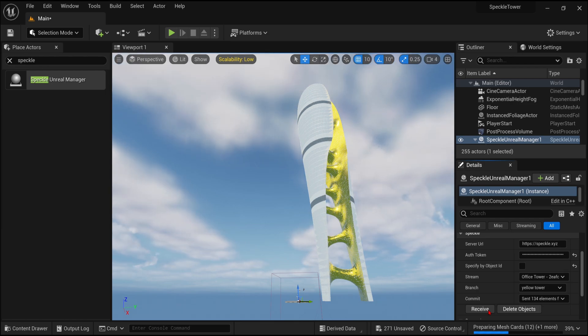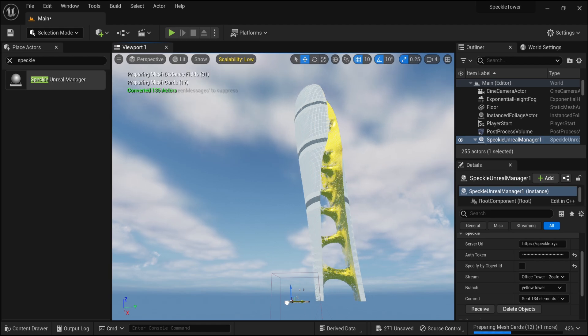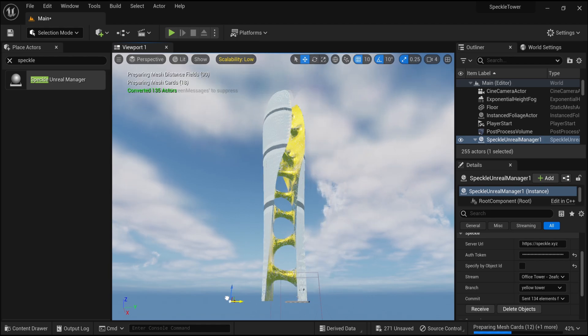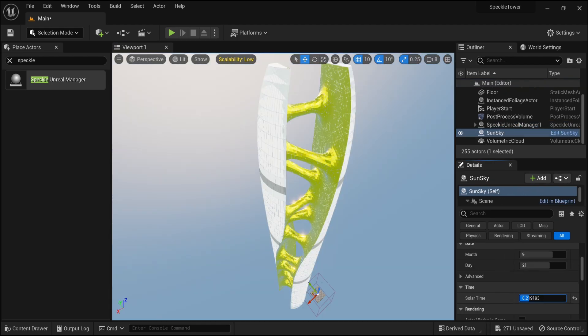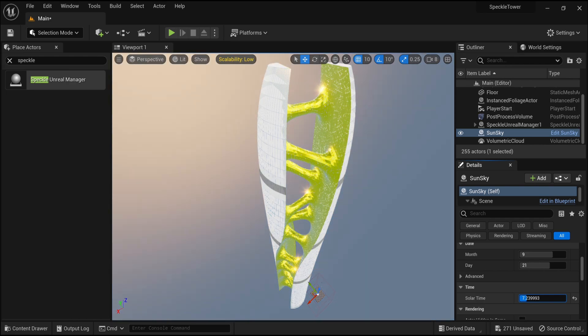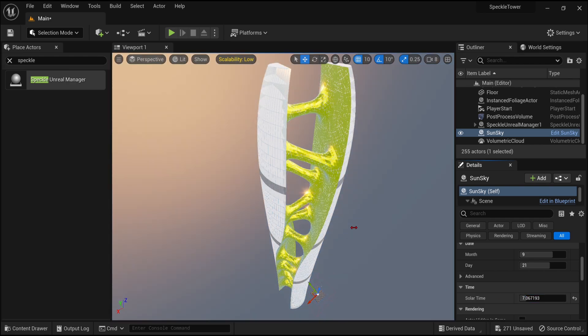You can manipulate their location by just moving around the Actor here. We also see that the typical lighting system affects all the geometries that we brought in, along with the materials, if we adjust the time of day in the default sun sky system here.